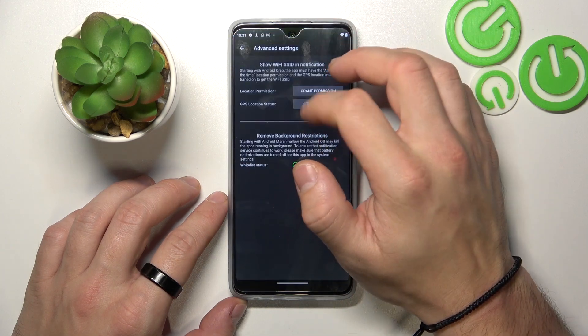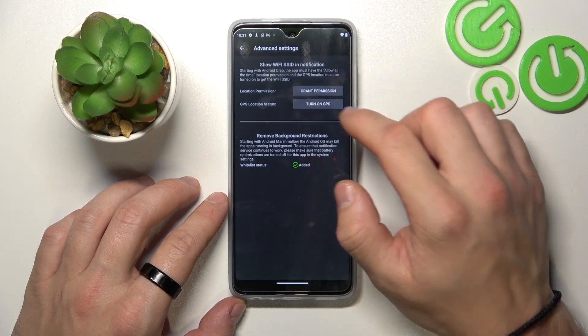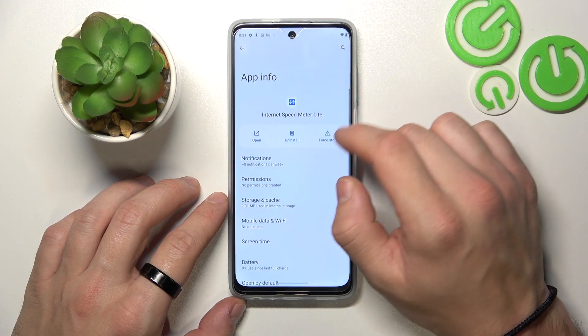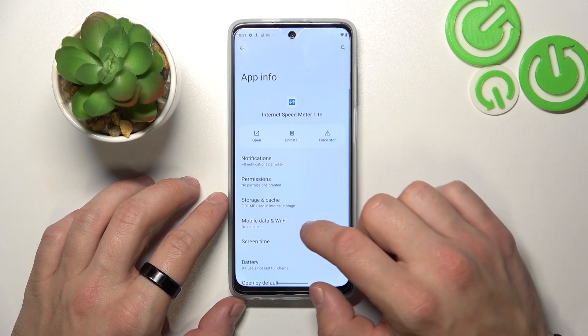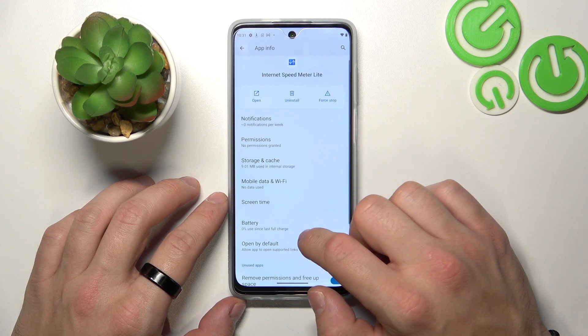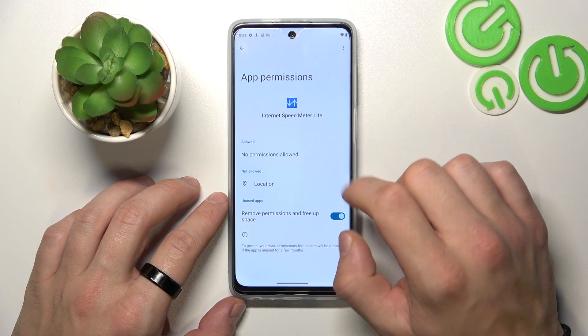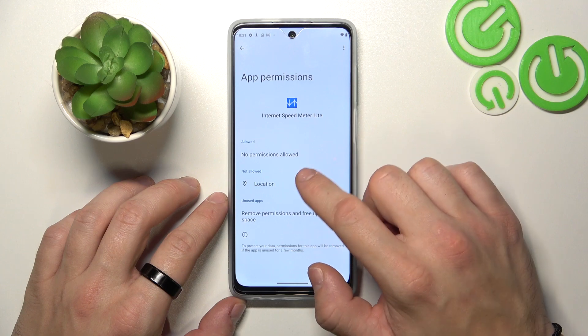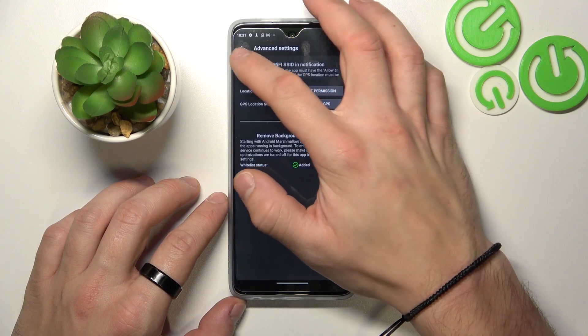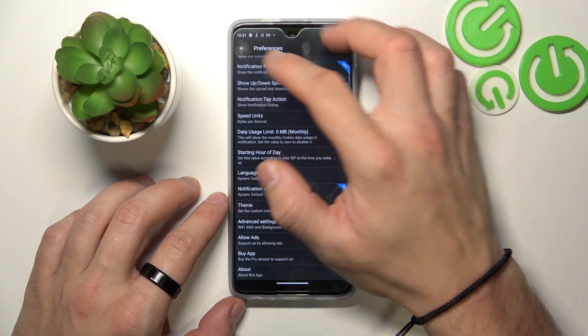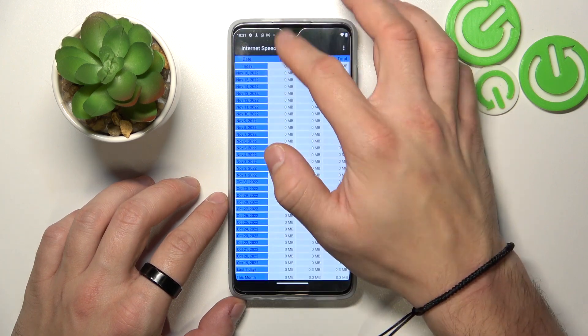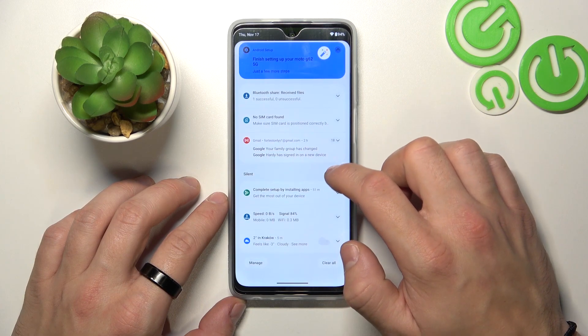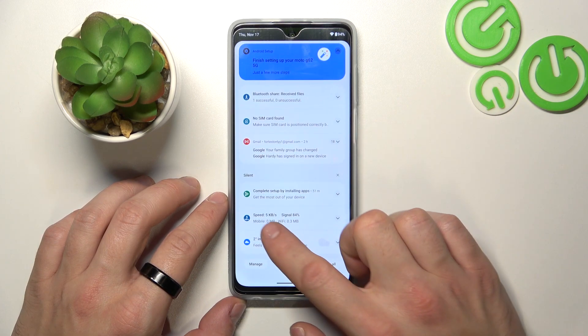Go back. Grant location permission. And it's done.